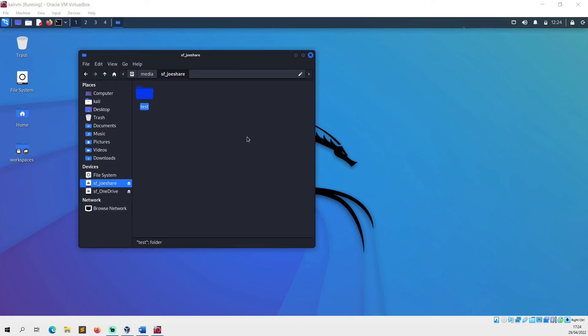That's the shared folders group, because obviously you need permissions to read and write to that directory based on the way that it mounts it. Now there is a really easy way to get around this and it just involves adding your user to the group.